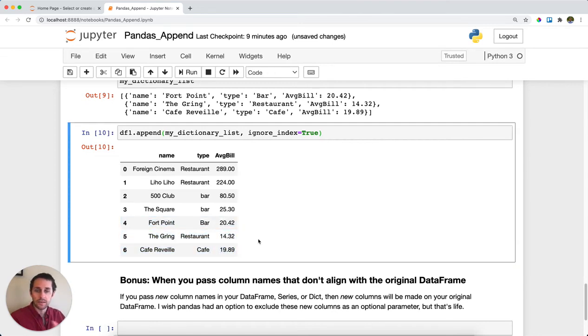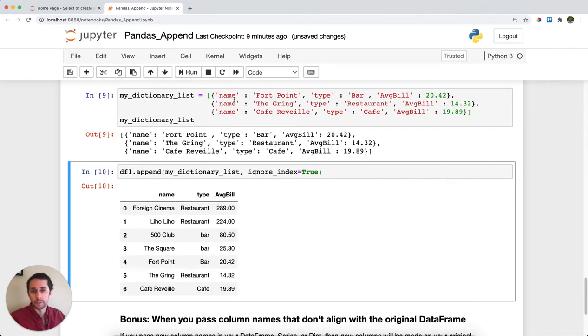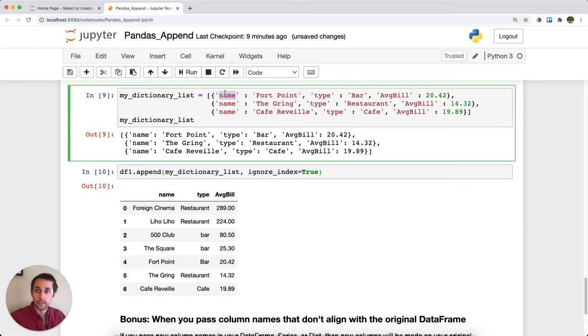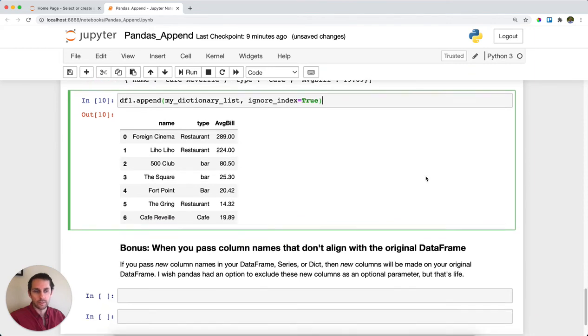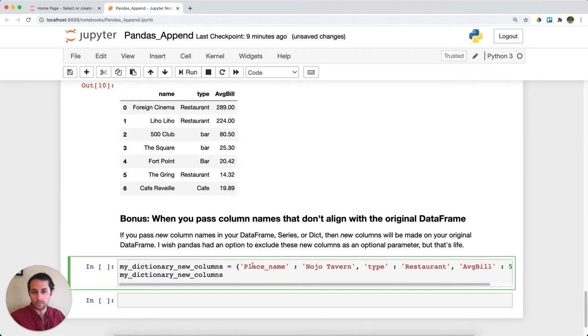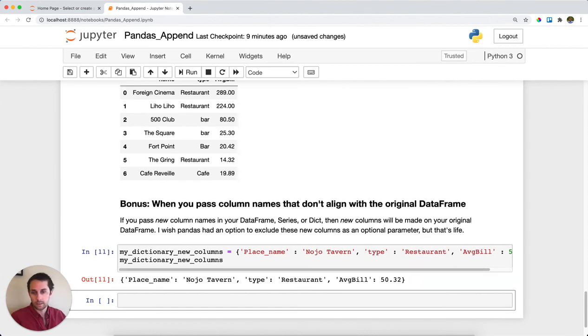In these examples, I've been pretty strict about having the column names equal the keys in my Series or dictionary. However, say you don't actually match up the keys. What happens is pandas just creates an entirely new column for you. In this case, I've replaced our name key with place_name. This column is not in the original DataFrame. Let's see what pandas does with this.